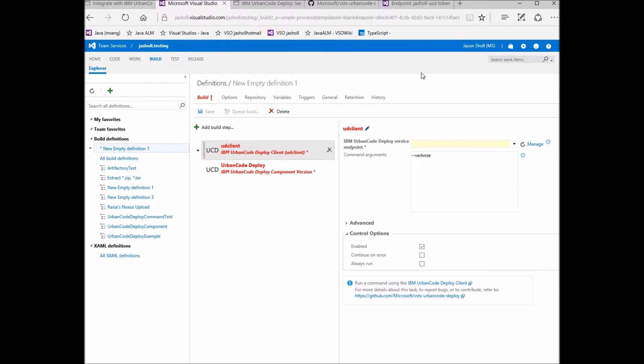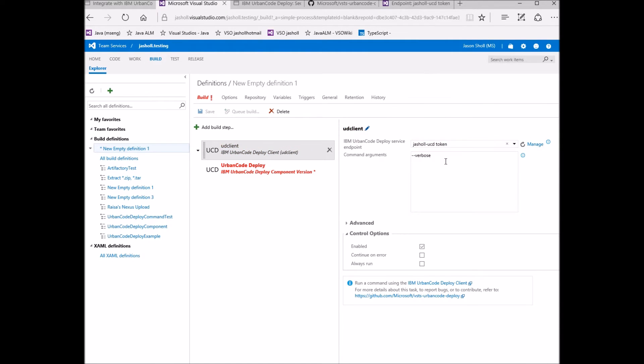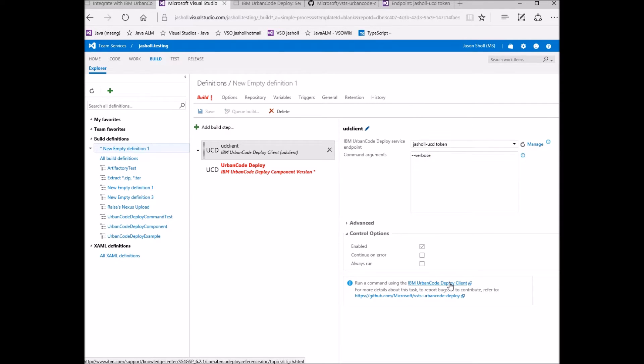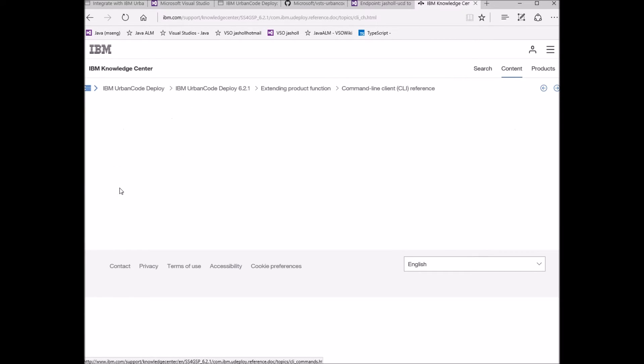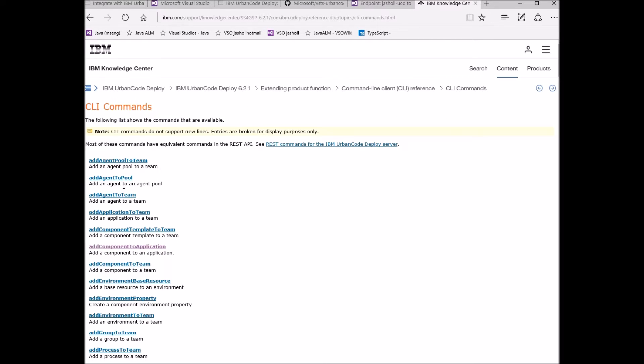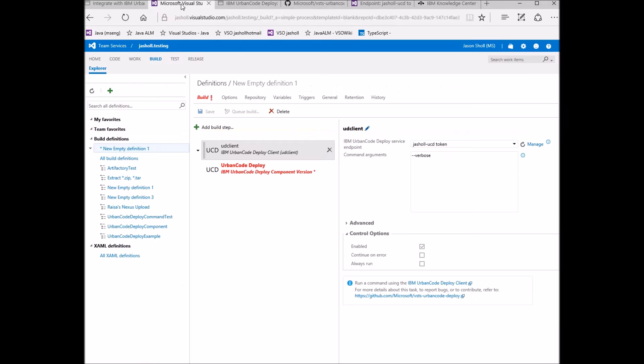Back in the task, I select my endpoint. In the command arguments section, you can enter any set of commands supported by the UD client API. There are a rich set of available commands documented on the Urban Code Deploy website. For this task, I'm going to leave the default dash dash verbose command, which simply prints out the available UD client commands.